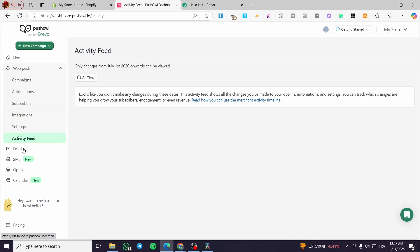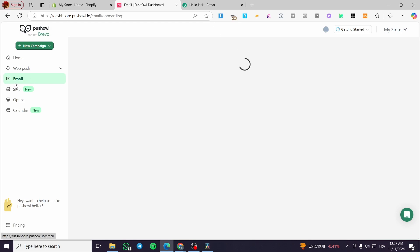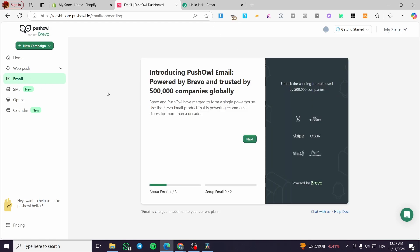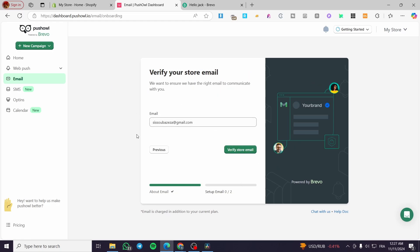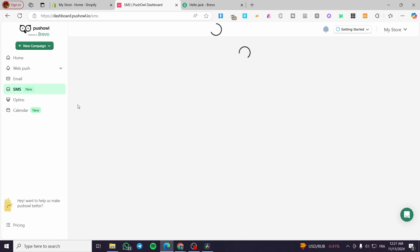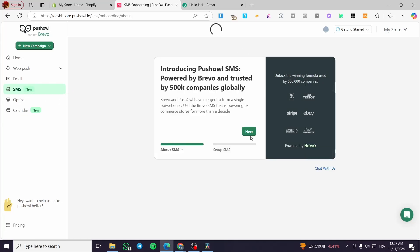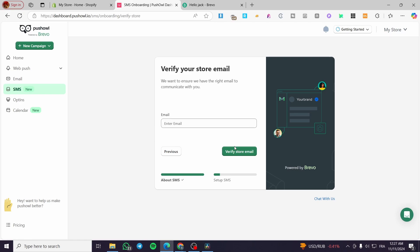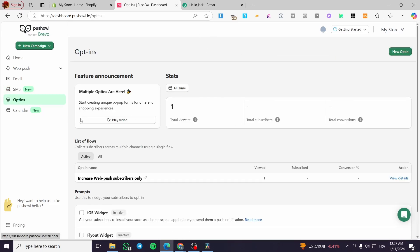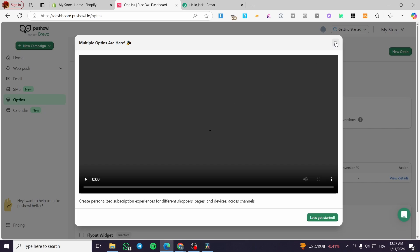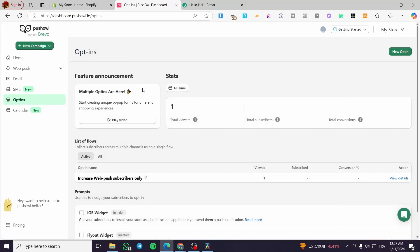For email, you set up your email marketing here — you'll verify the store email and configure your marketing emails. For SMS, it can also be set up here. Click Next, enter your email, verify your store email, and then you can enable SMS marketing opt-ins.